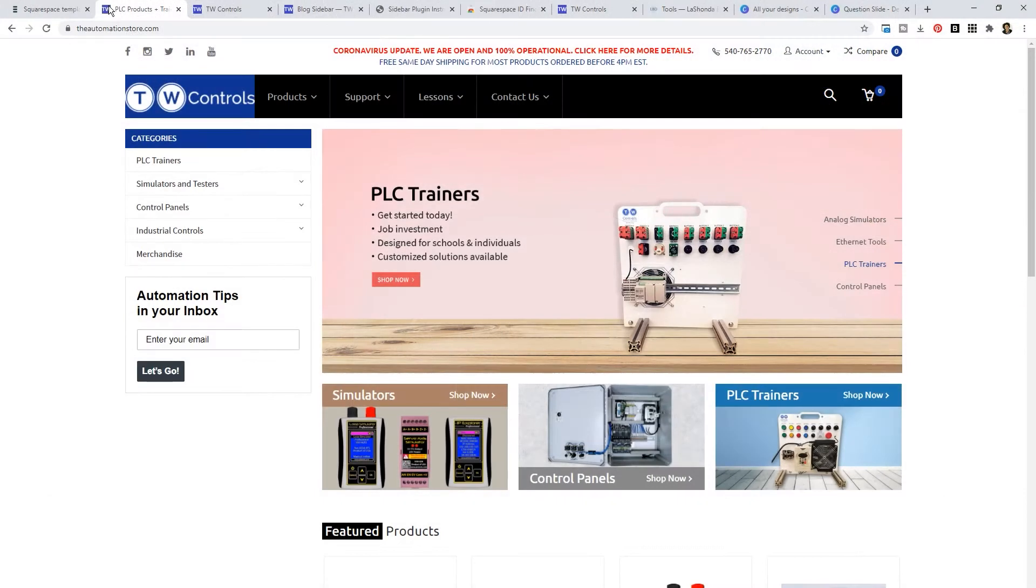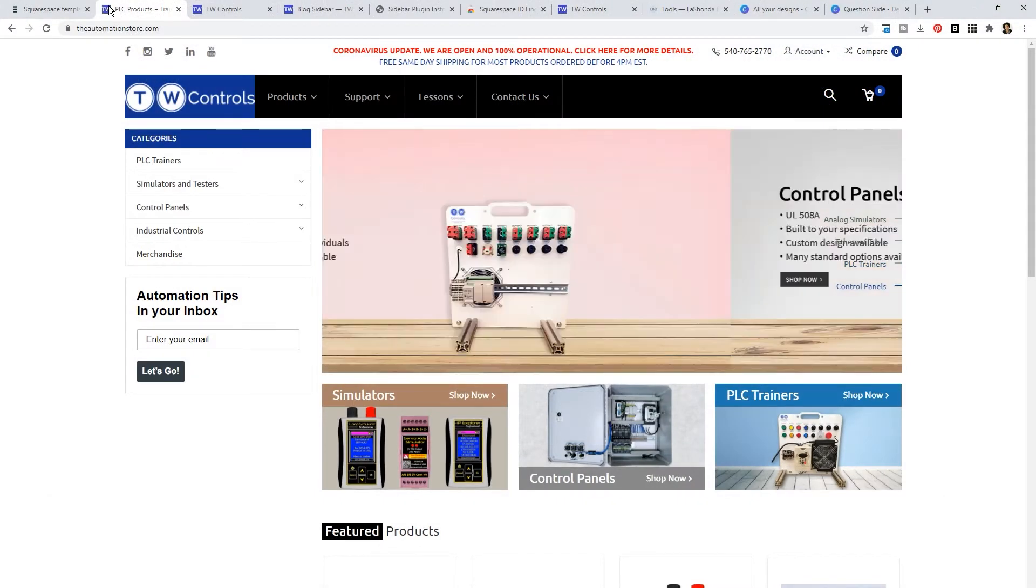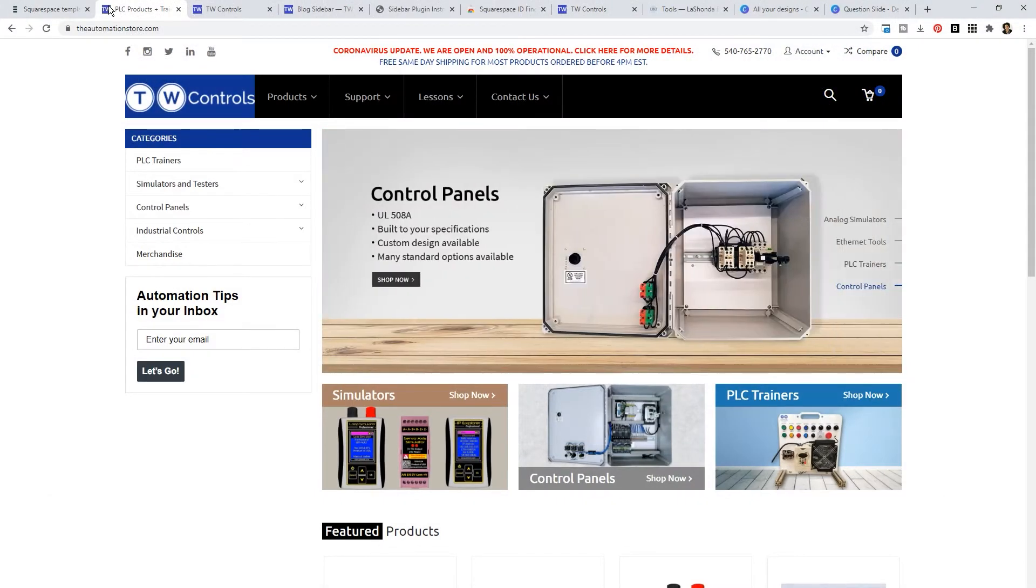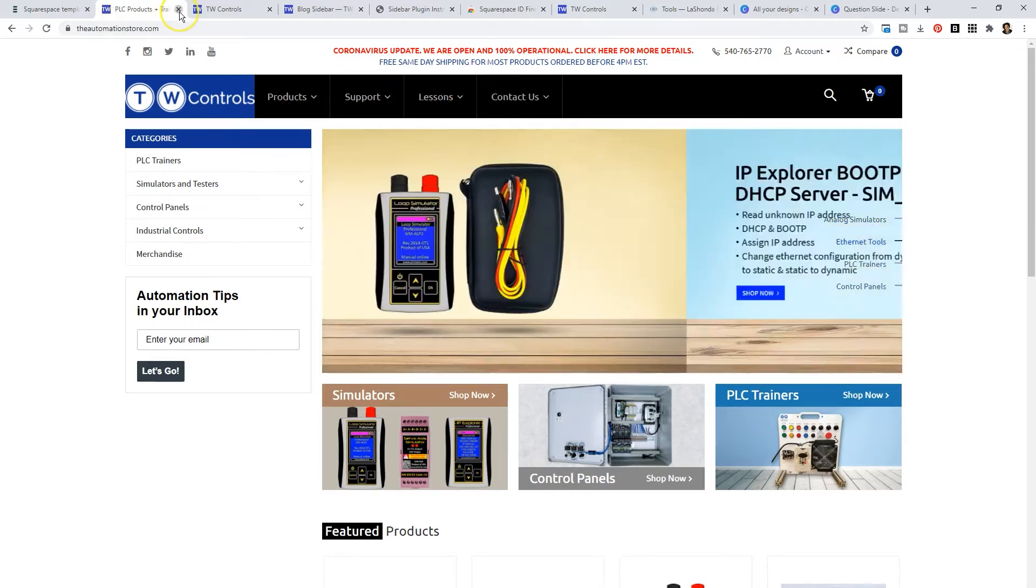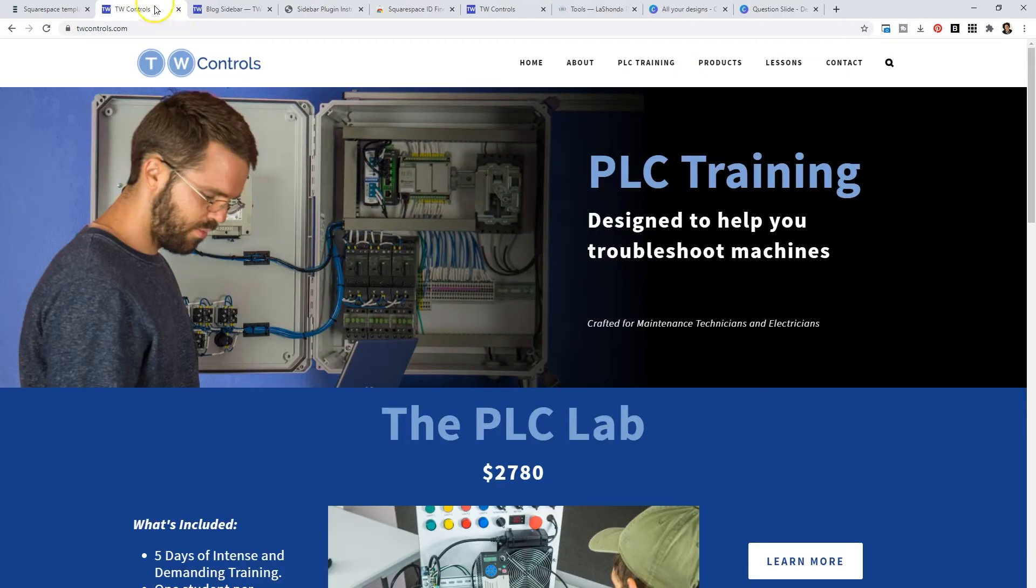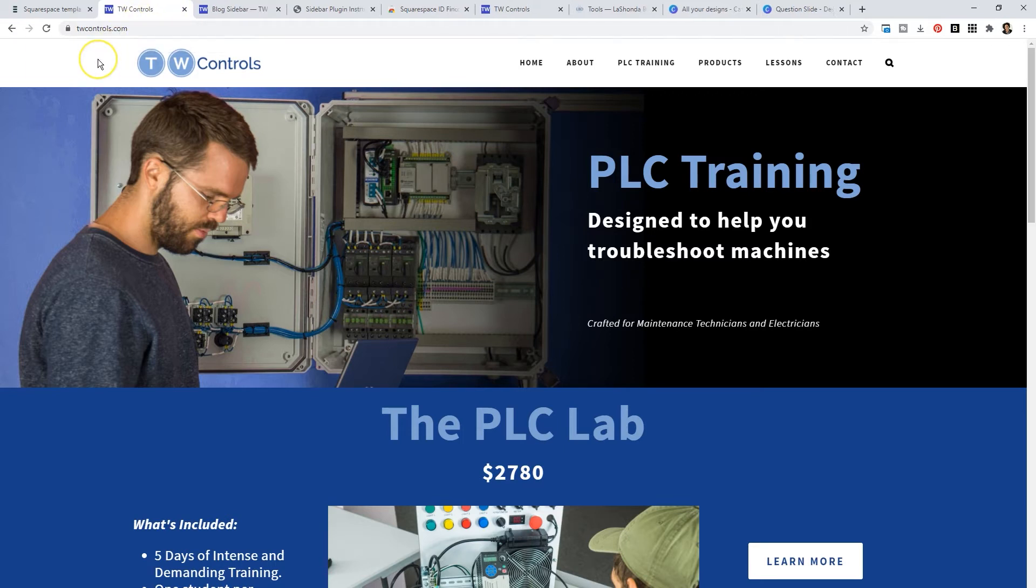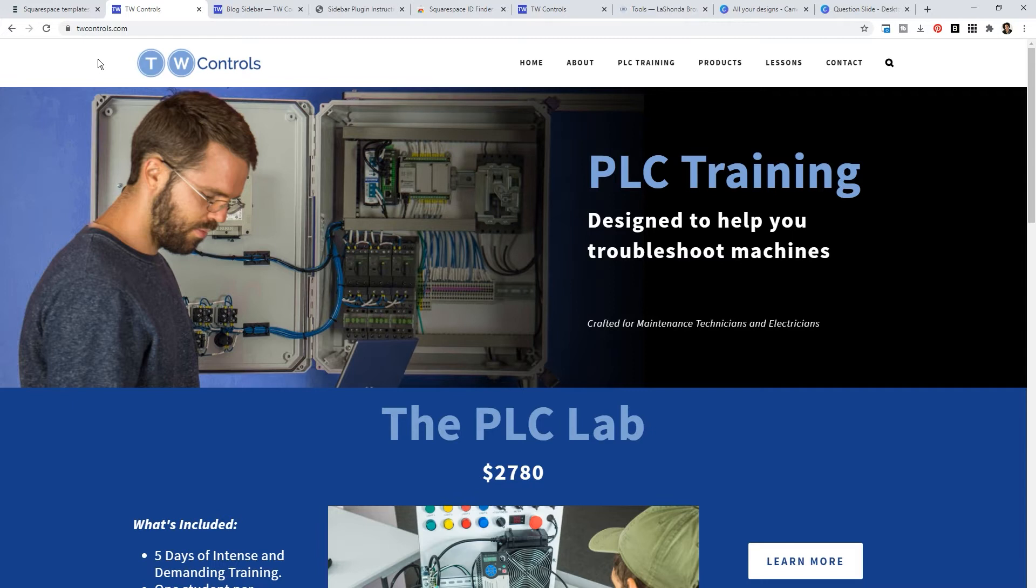First and foremost, Tim wanted to migrate from theautomationstore.com to a Squarespace website. When we transitioned from the Automation Store to Squarespace, we created a website called TW Controls. On TW Controls we wanted a better way to categorize his free content for his audience.